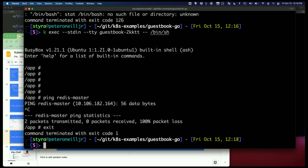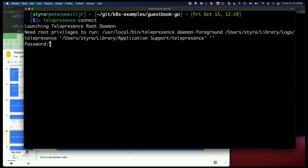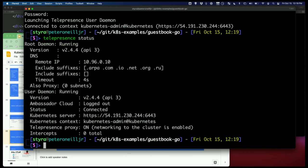I'm going to exit the shell and do telepresence connect. It's going to ask for my password because it's starting up a local daemon on your computer which creates a networking tunnel to the cluster. We can see this with telepresence status. Here we see the tunnel is up, it's running, we see the version, the remote cluster's IP address, and more information about the daemon running on your laptop.